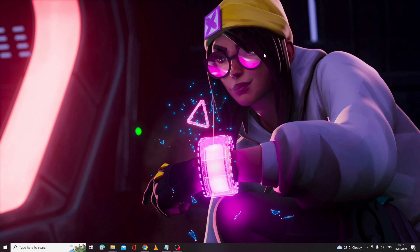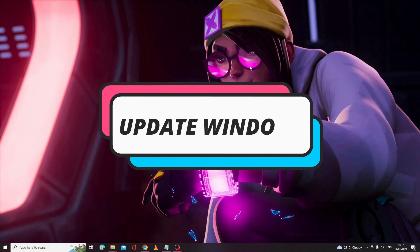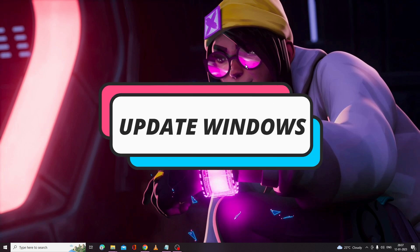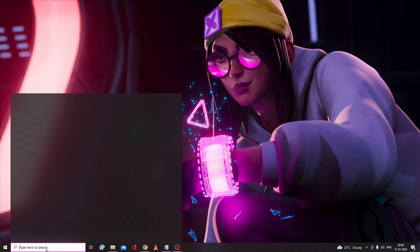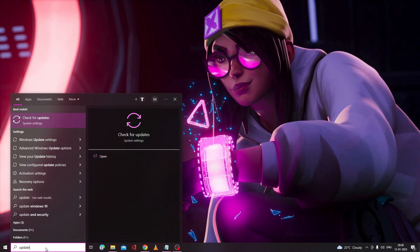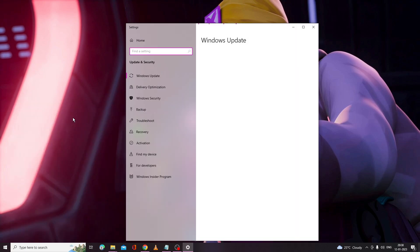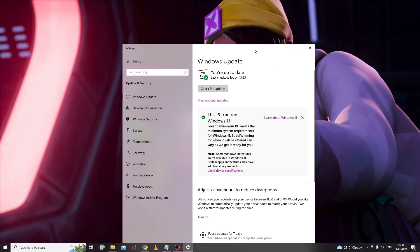The very first solution I would recommend is to try updating your Windows. About a week back I tried many solutions, and finally I updated my Windows and the problem got fixed. To do that, click on your search box, type 'update', and from the suggestions choose 'Check for Updates'. Click on Check for Updates and if there are any updates available it will automatically download and install them. Wait until it's completed and then check if the problem has been fixed.